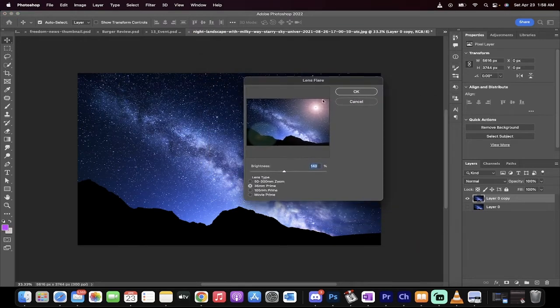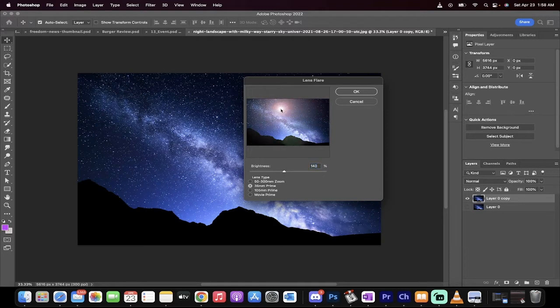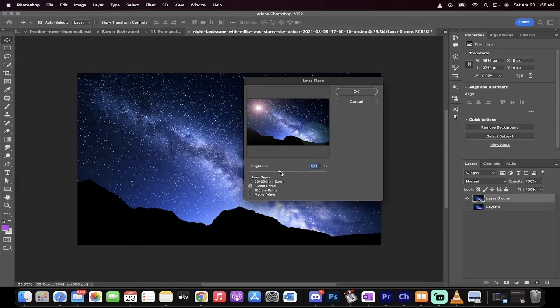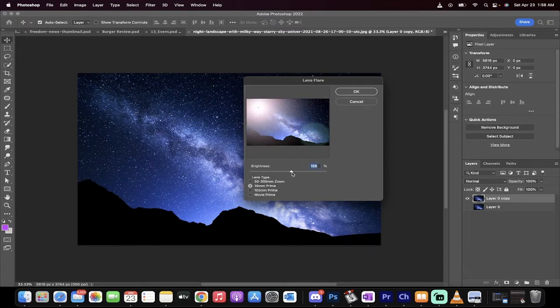This will allow you to select four different types of lens flares, and more importantly, you can position it wherever you see fit, and you can dial in the brightness. So if you don't want it to be super bright, you want it to be subtle, go subtle.